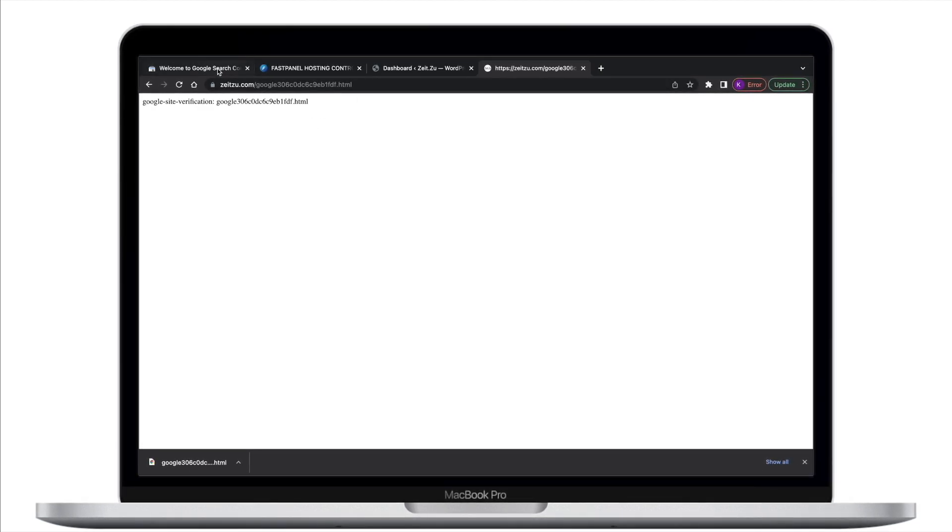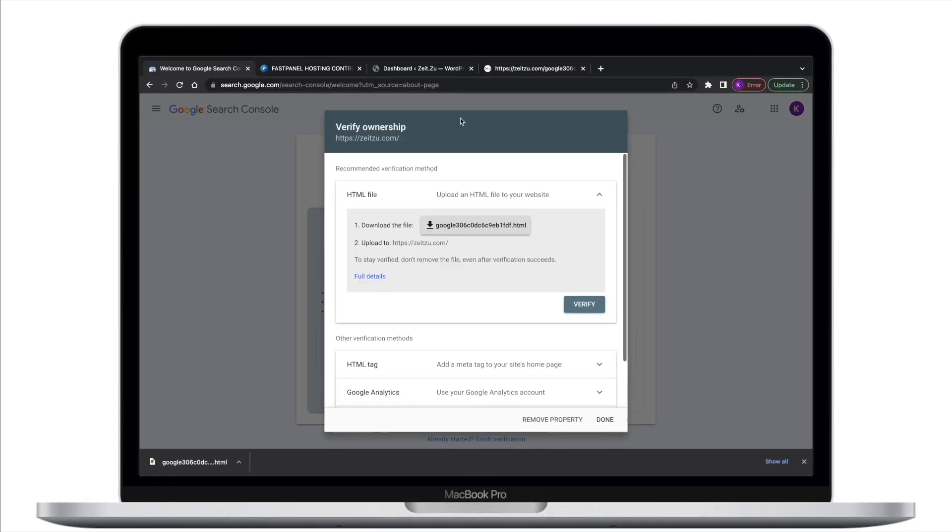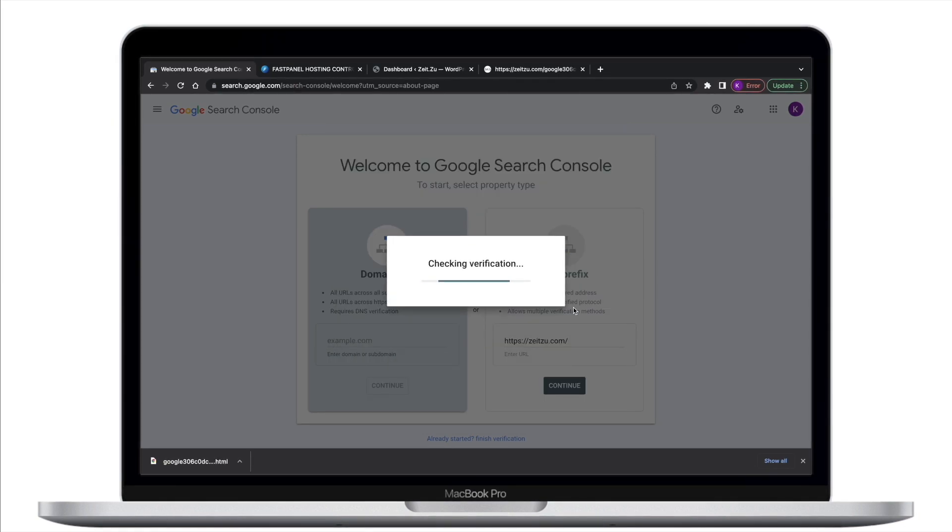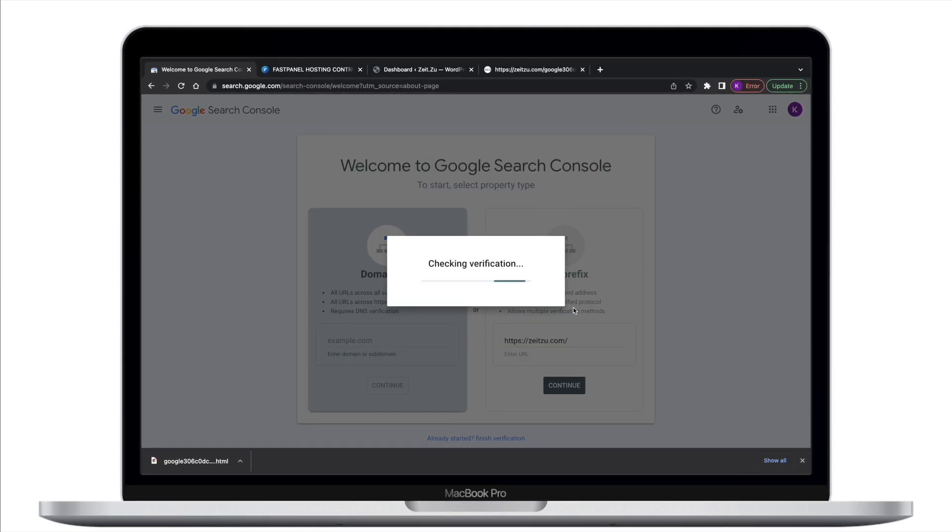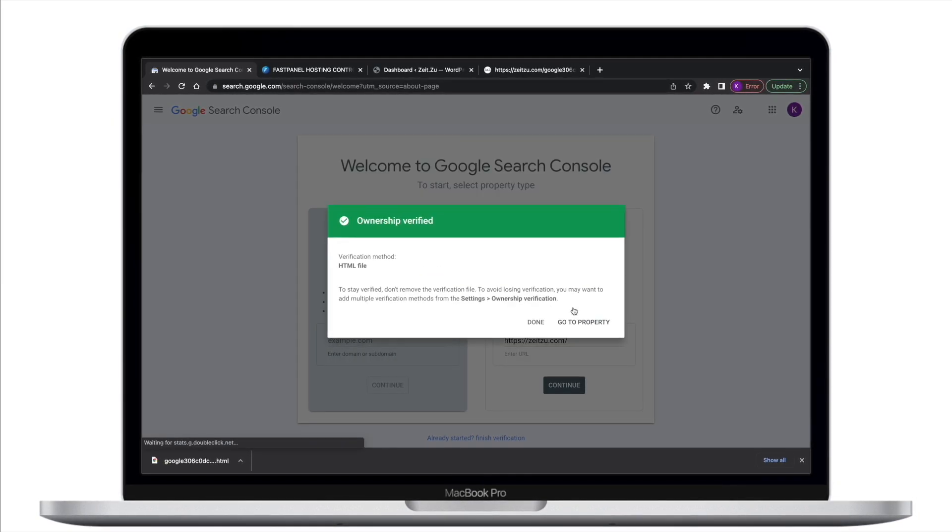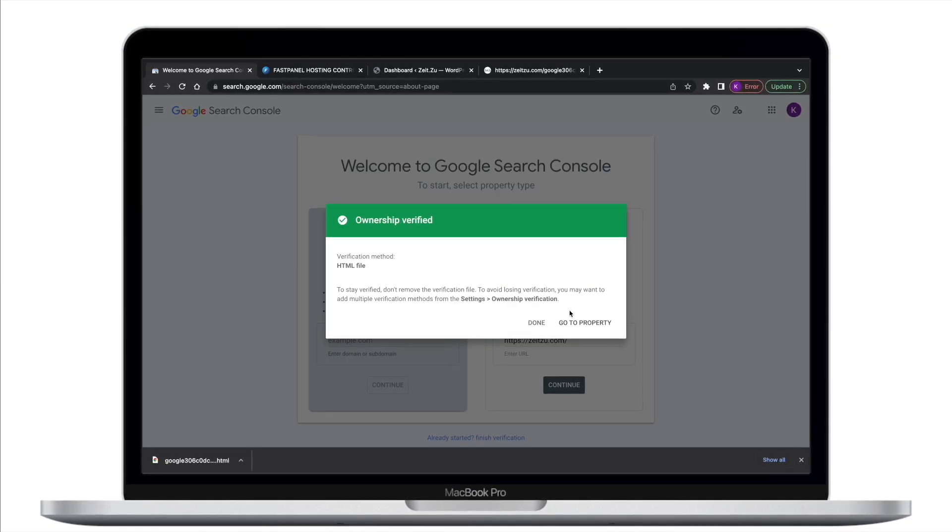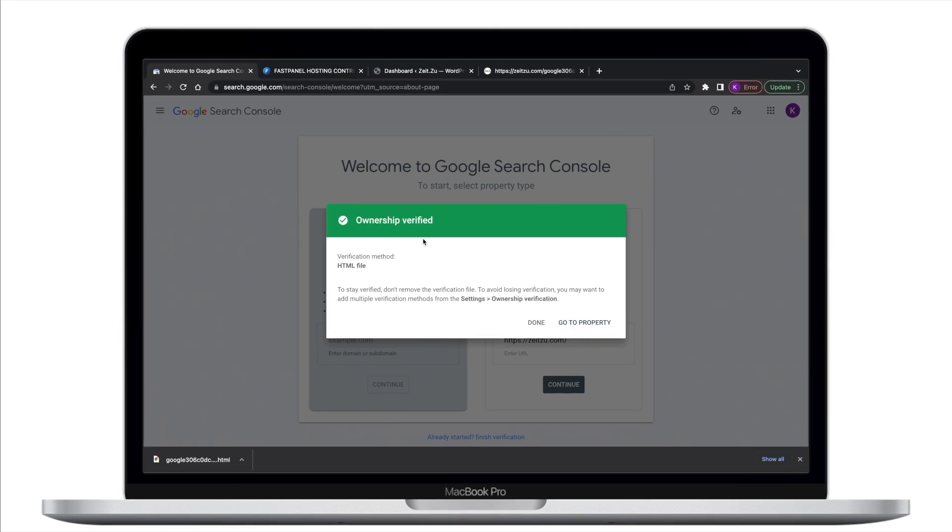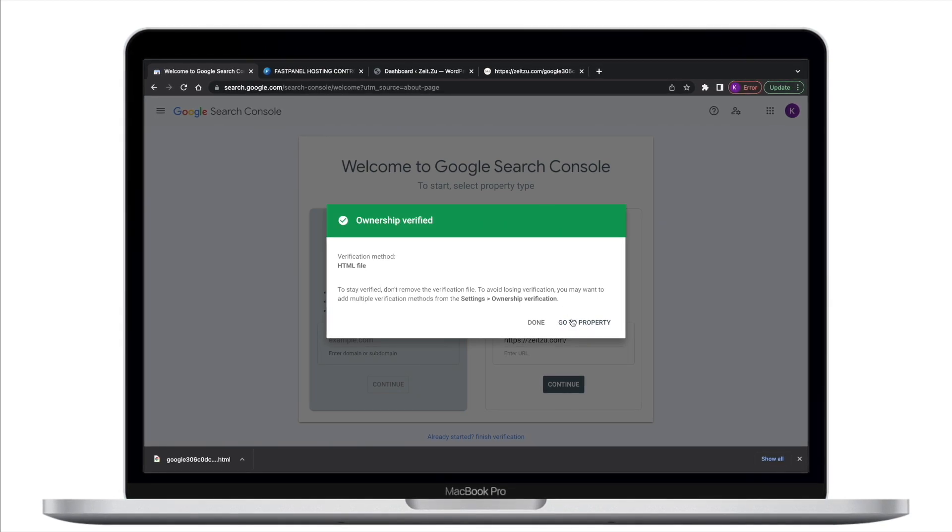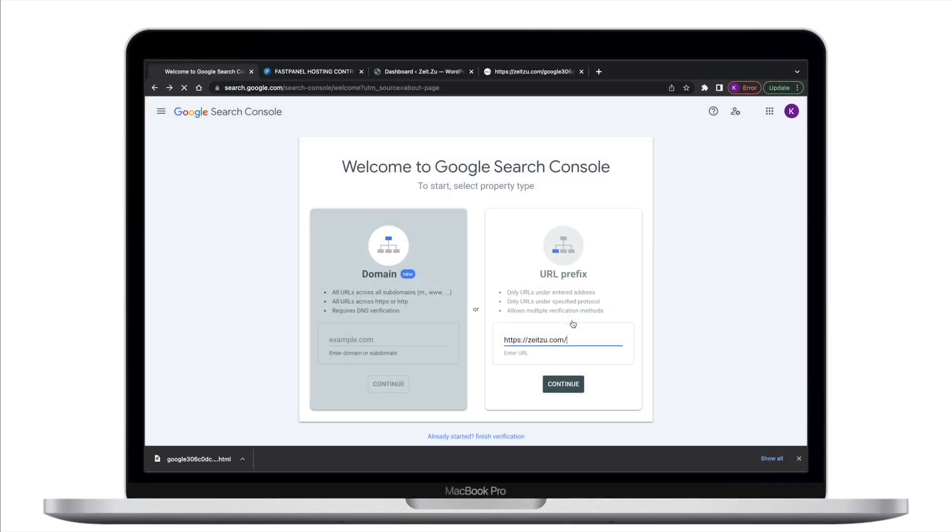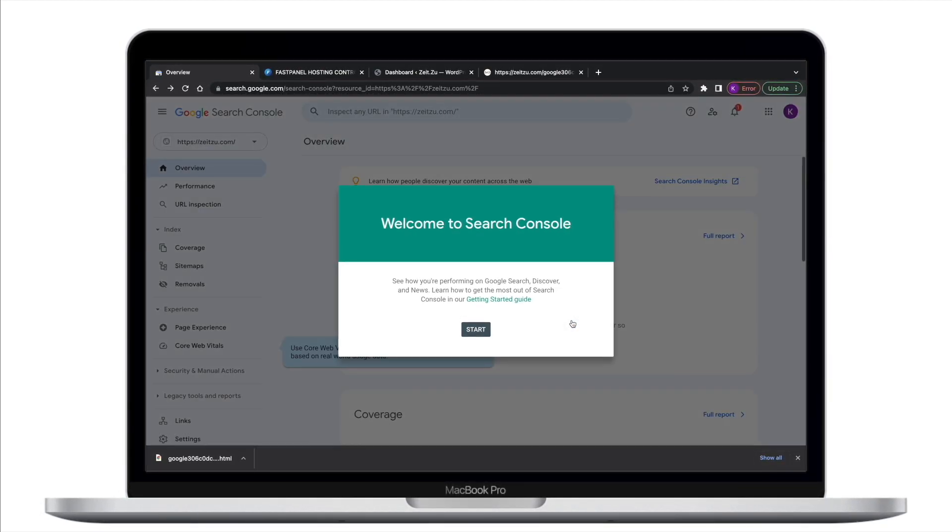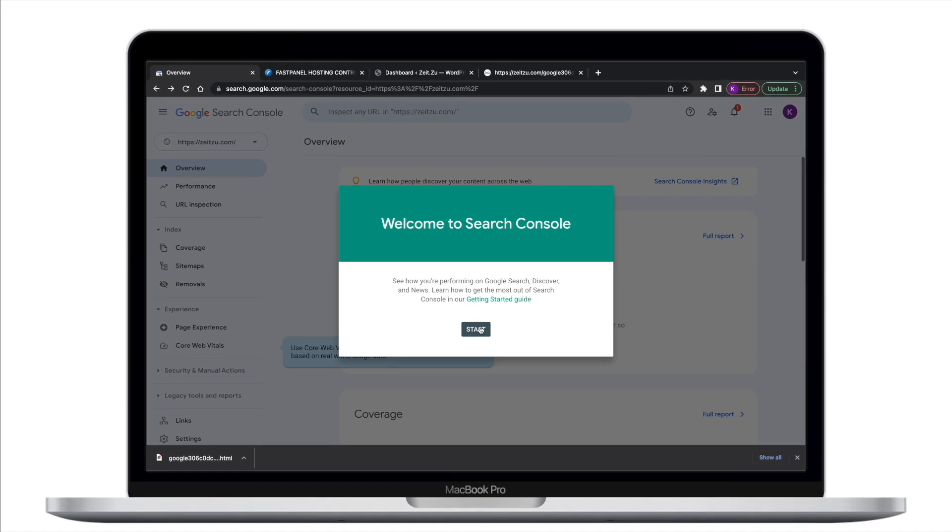If the file is not available to your browser at this URL, Google won't be able to find it for verification purposes. Then complete verification by clicking verify at the verification details page. Completing these steps, you can go to the property.